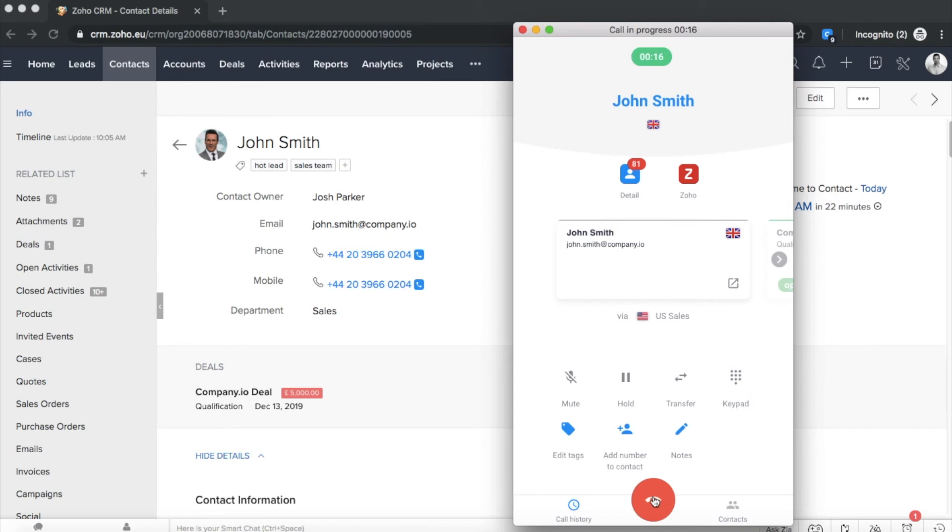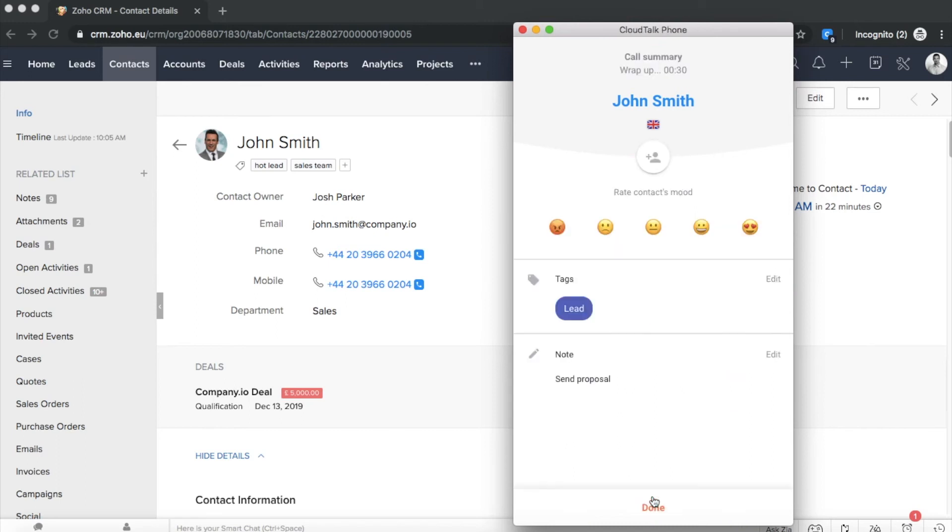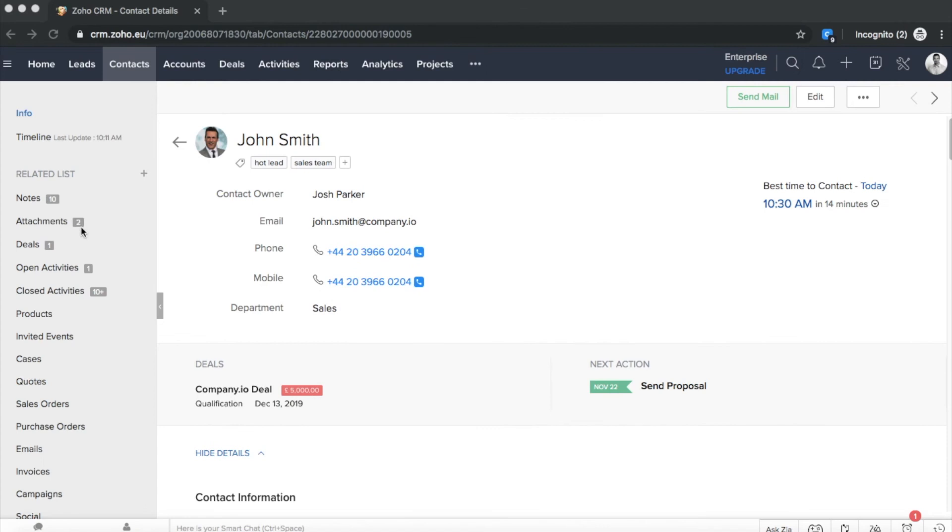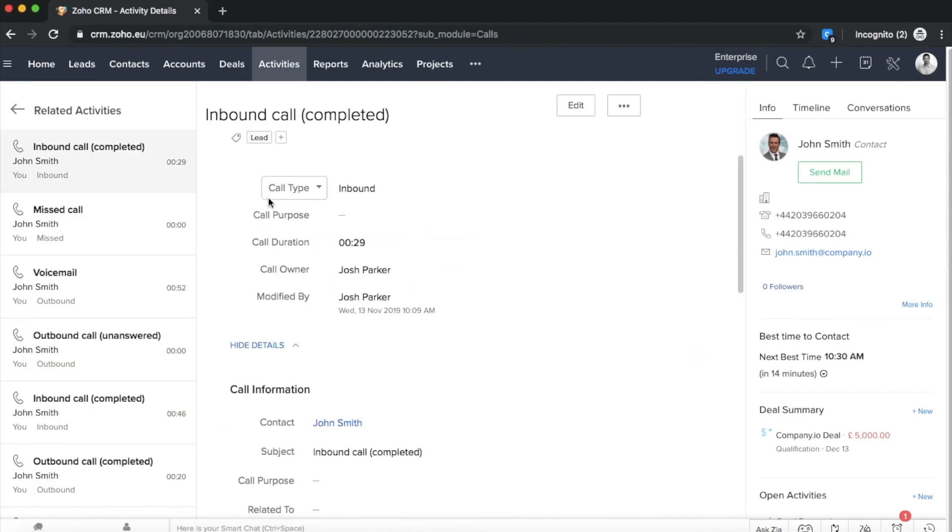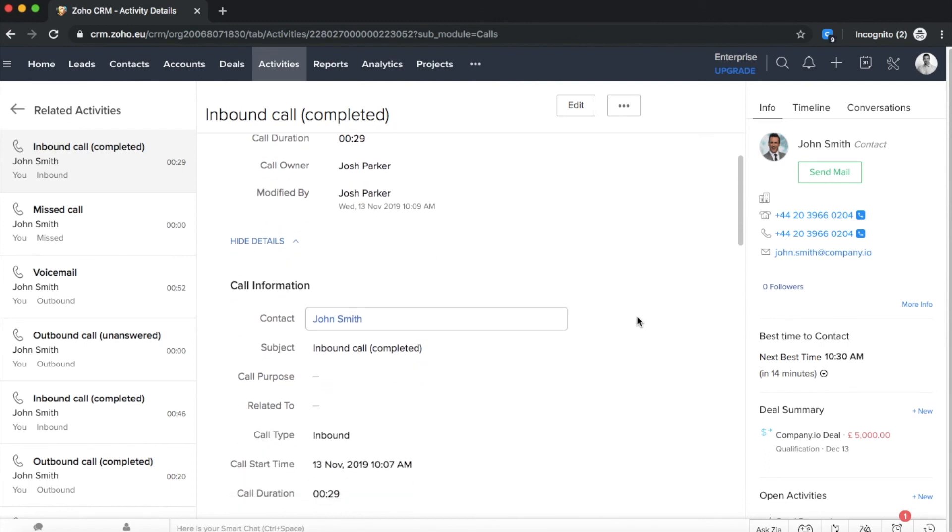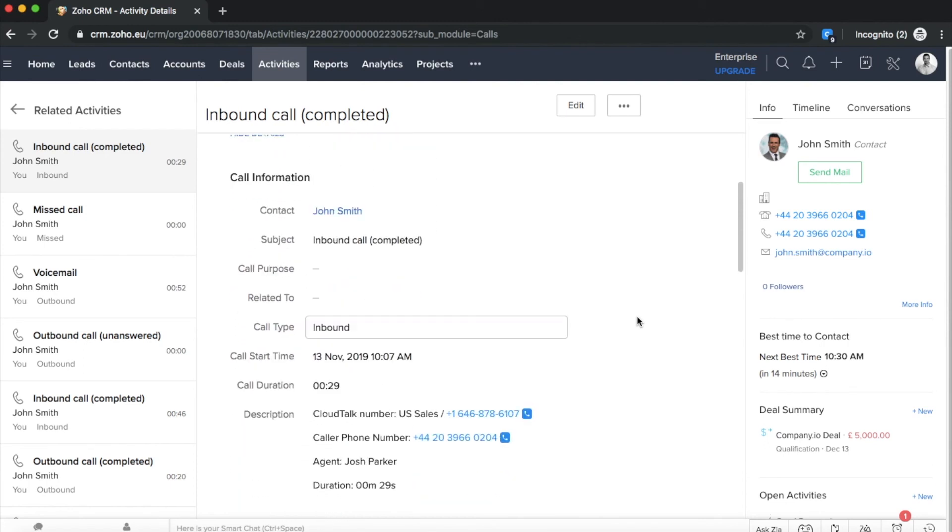After the call, you can evaluate the customer mood based on the emoji you pick. All the calls get automatically logged into the customer profile. That includes call date, duration, agent's name and call recording.